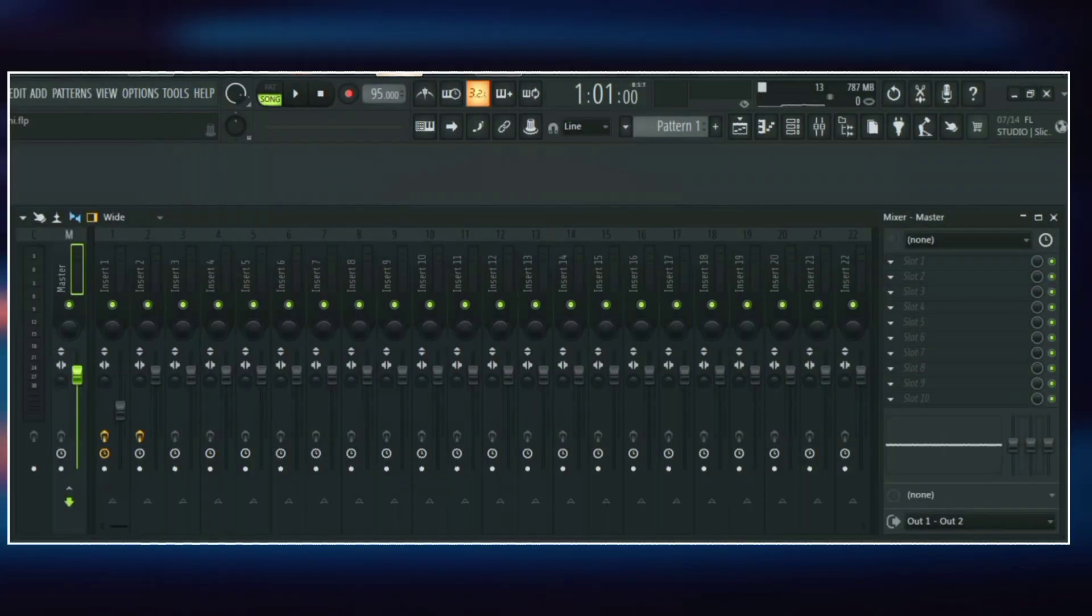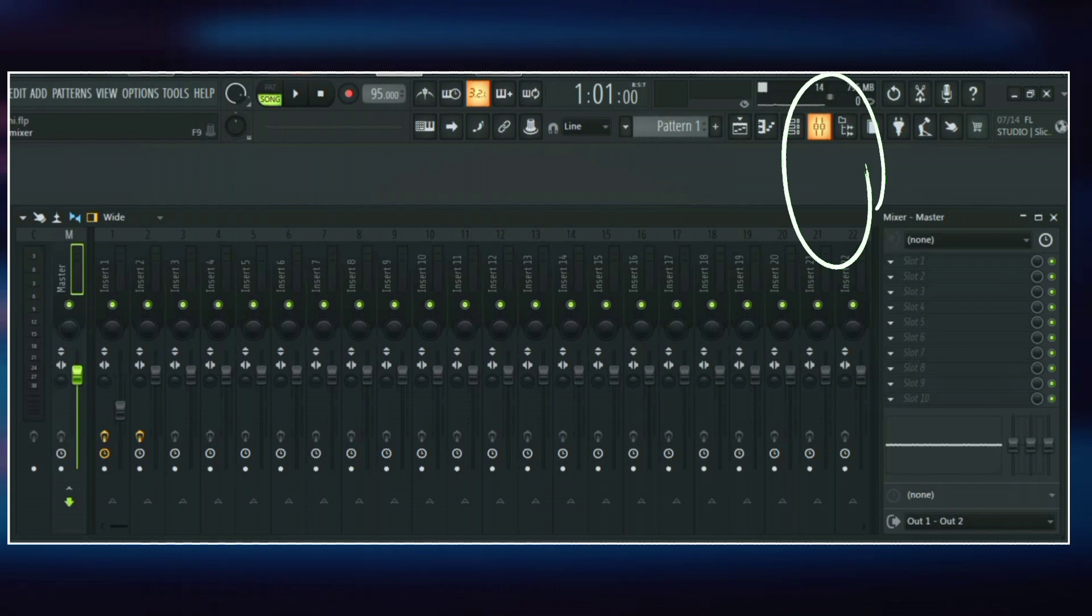To access the mixer, just click on this icon here or use the shortcut key which is F9.